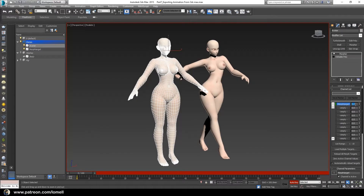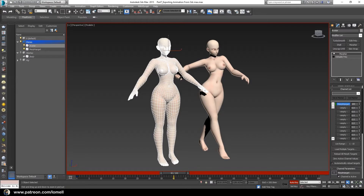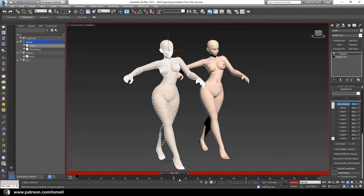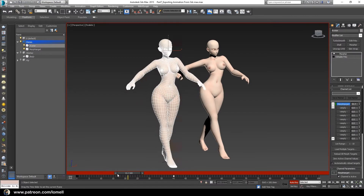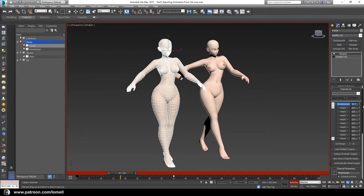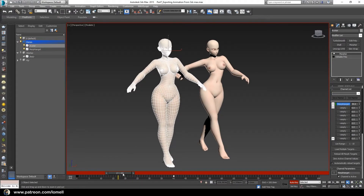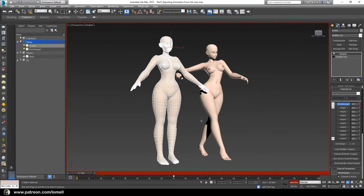I want the morph target value to reach 100 when the animation track bar is at frame 40. Scroll the animation track bar to frame 40 and set the morph value to 100. You can see that new animation keys are now planted at frame 40. When you scroll the animation track bar, the morph value animates along with the character.